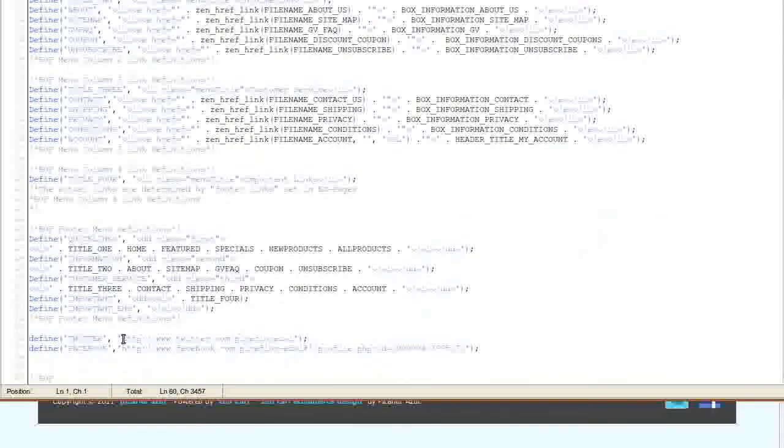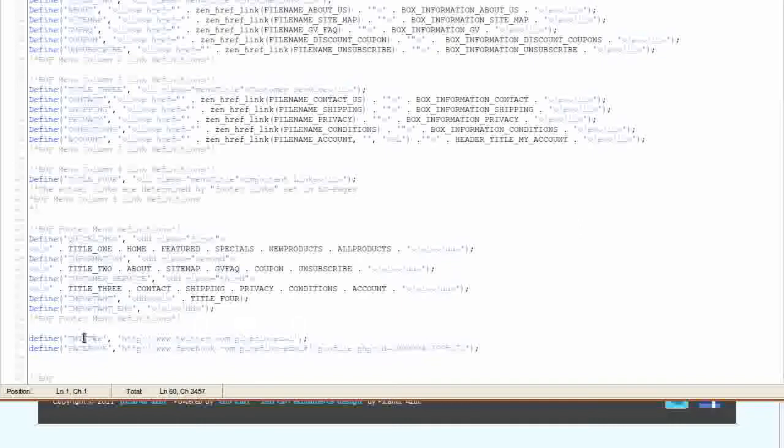Add your Twitter URL here between the single quotes, making sure that you keep these two single quotes intact. Do the same for Define Facebook.